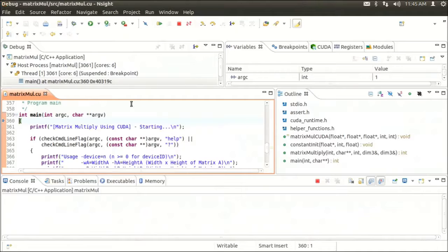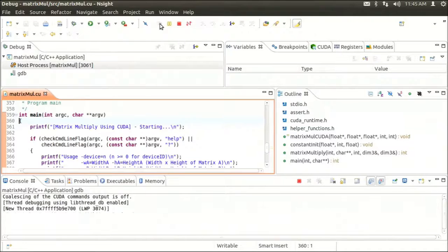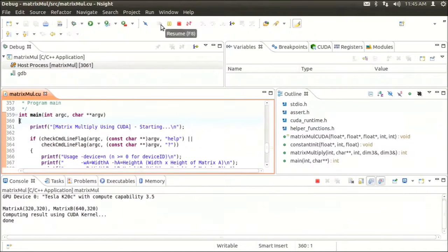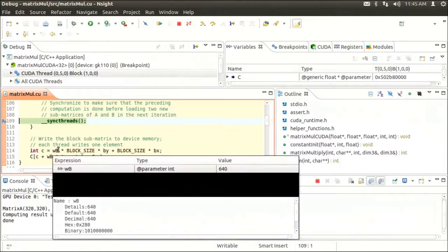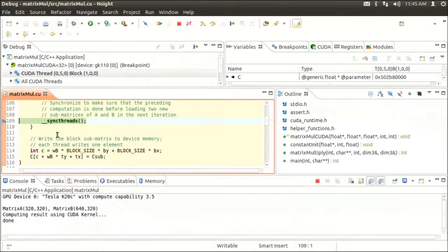At this point, it broke initially at the main function, so we're going to go ahead and resume. And you can see now that it's broken at our breakpoint in the device code.